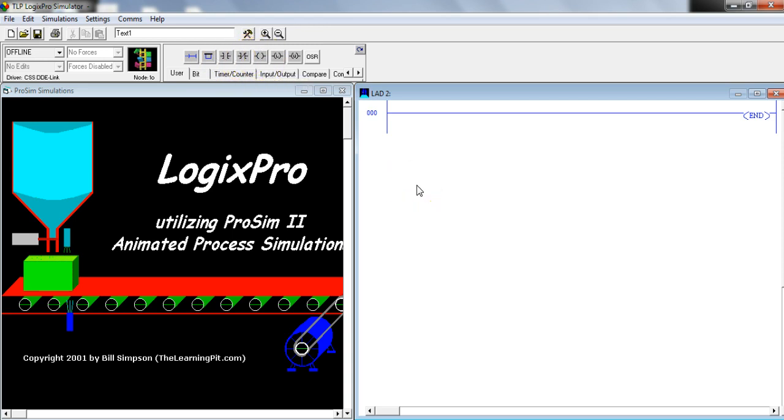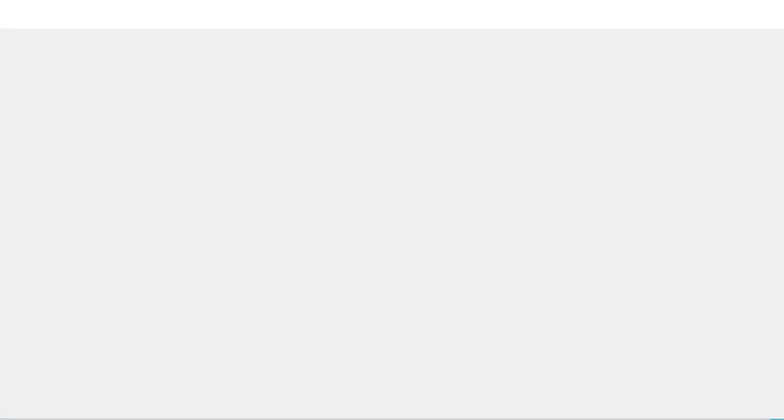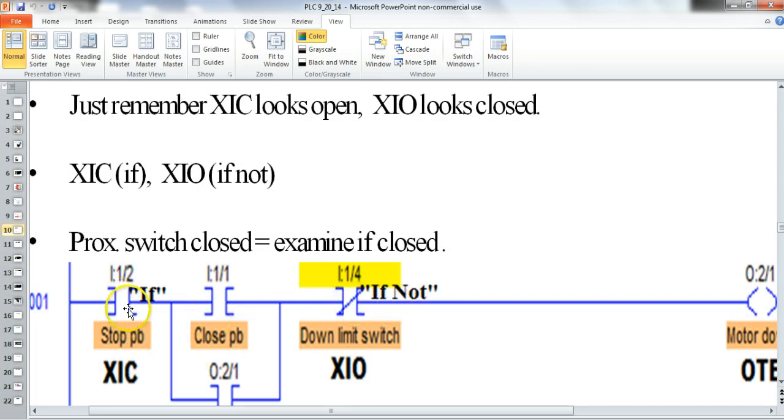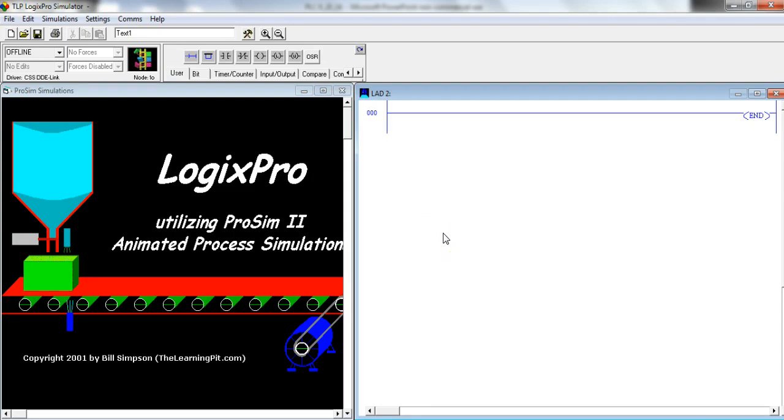And a good way to think about these that makes it make the most sense is if you think about this as an if and think about this as an if not. So the open contact, think of it as if, and the closed contact, think of it as if not. And I'm going to demonstrate that right now with this Logix Pro Simulator.